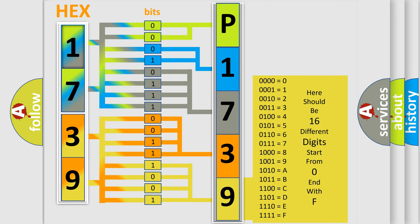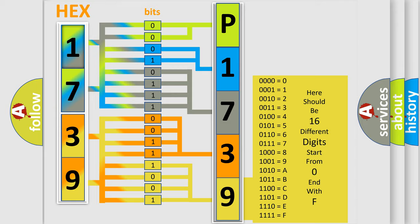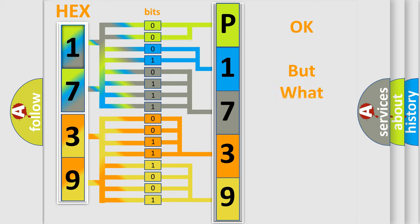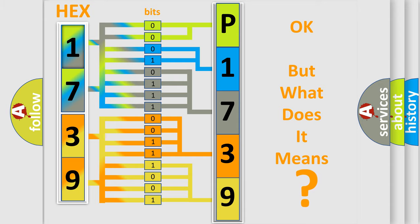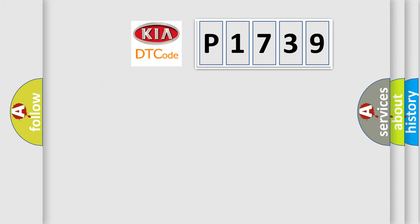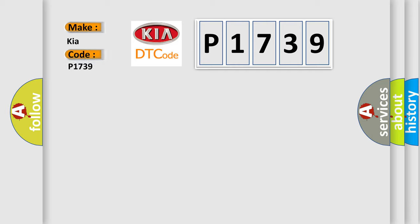We now know in what way the diagnostic tool translates the received information into a more comprehensible format. The number itself does not make sense to us if we cannot assign information about it to what it actually expresses. So, what does the diagnostic trouble code P1739 interpret specifically for Kia car manufacturers?